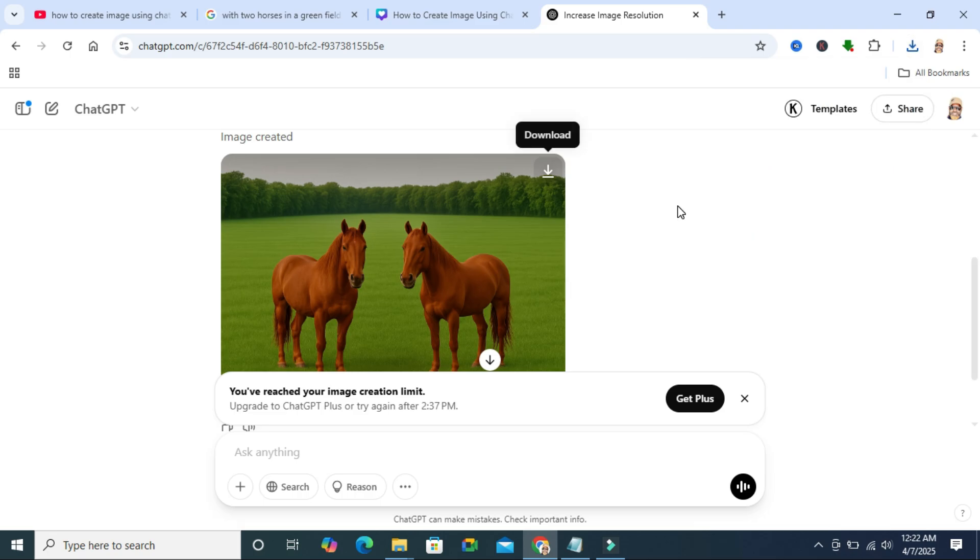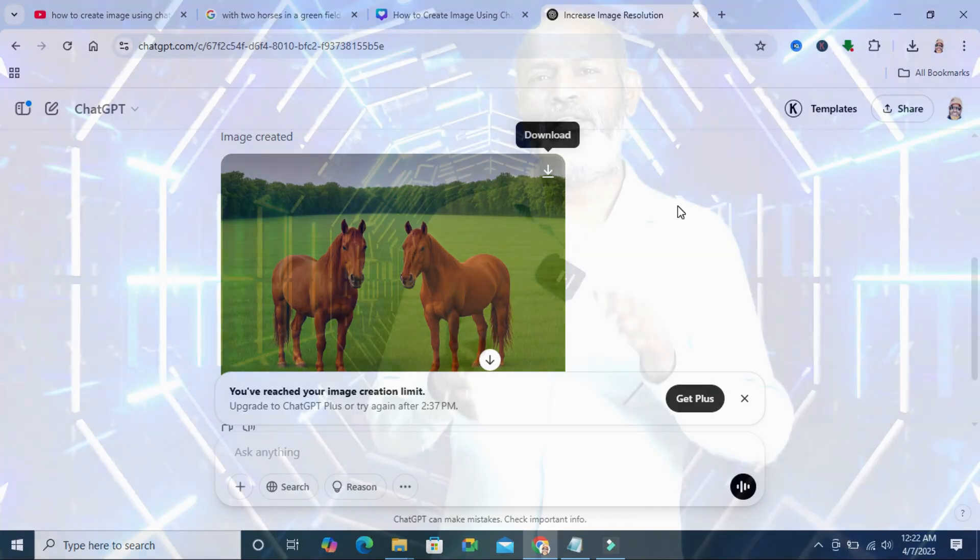And please note, ChatGPT will not increase resolution of any image which has a human being because it violates the policy of ChatGPT. This is all for today.